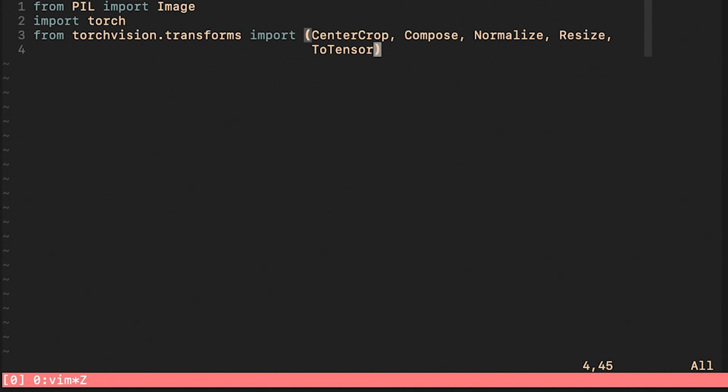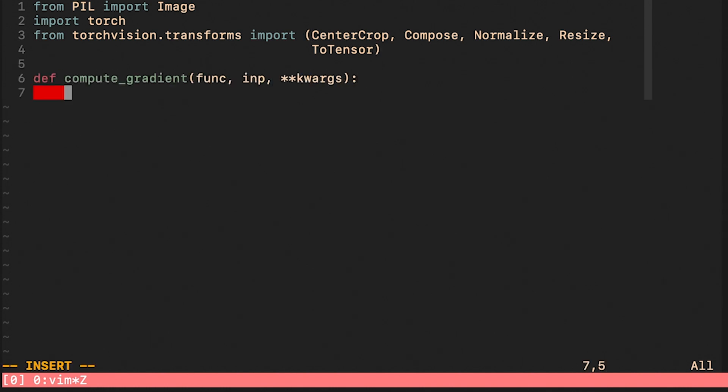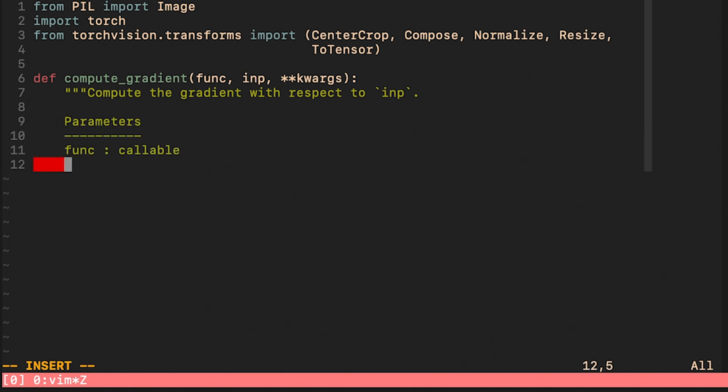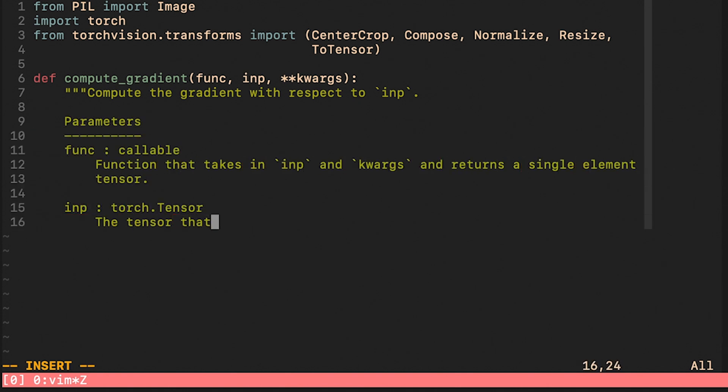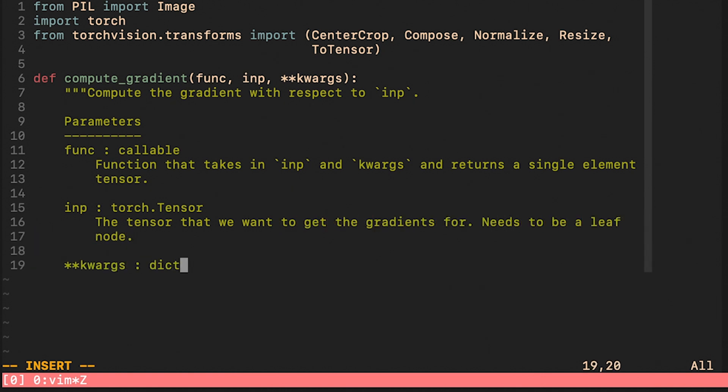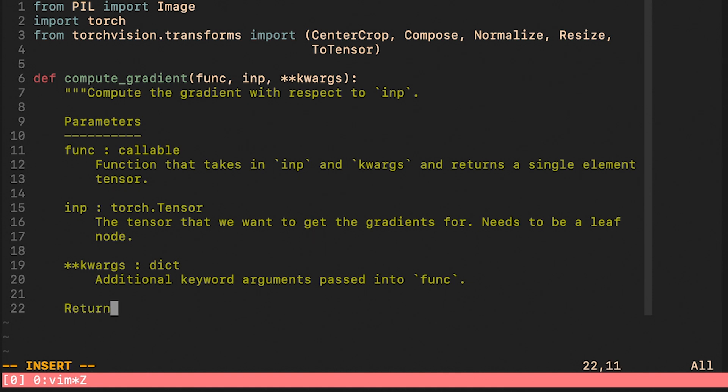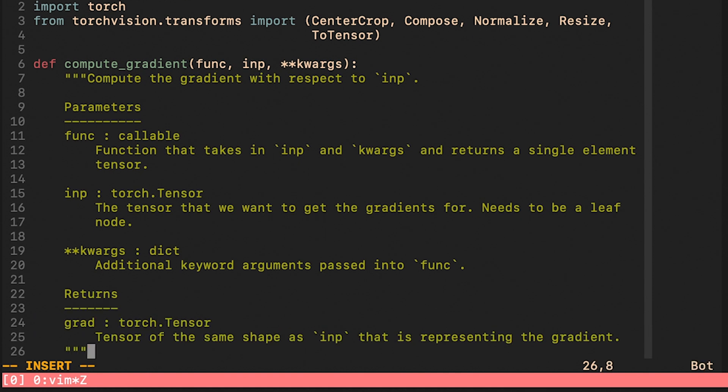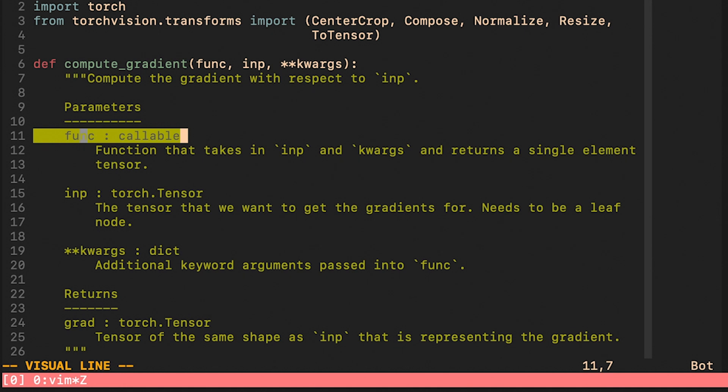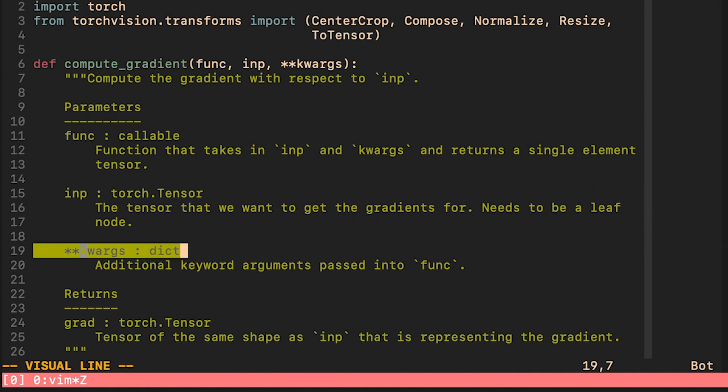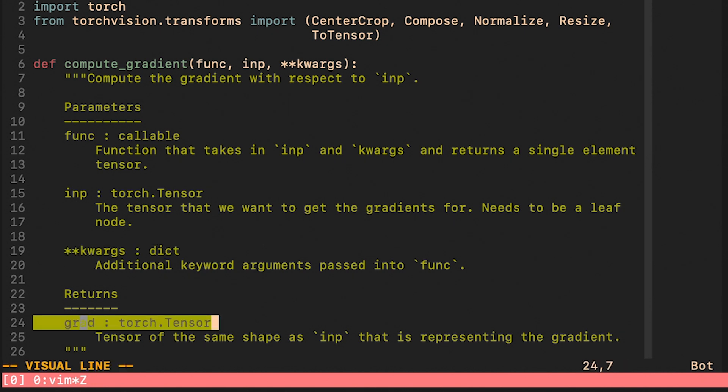Let us start with the star of the show, which is a function that computes the gradient with respect to inputs. The first argument of this function is a callable and it should define how we get from the input to a final number representing, let's say the loss. The second argument is going to be our input tensor. And finally, we have keyword arguments that we can pass to our func callable.